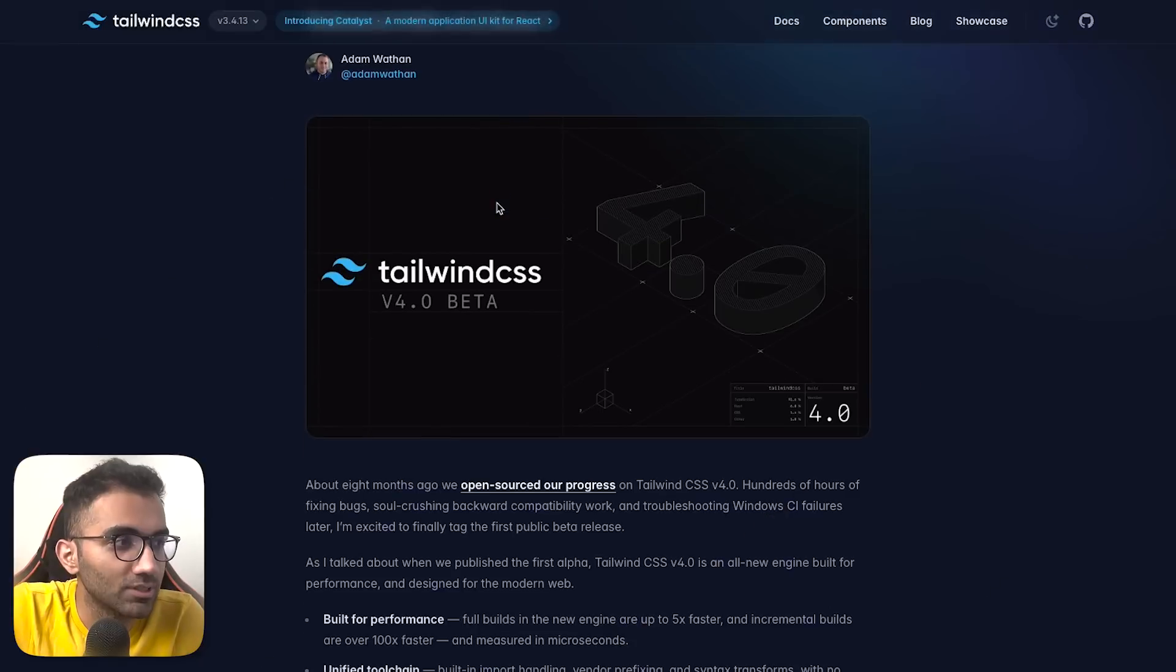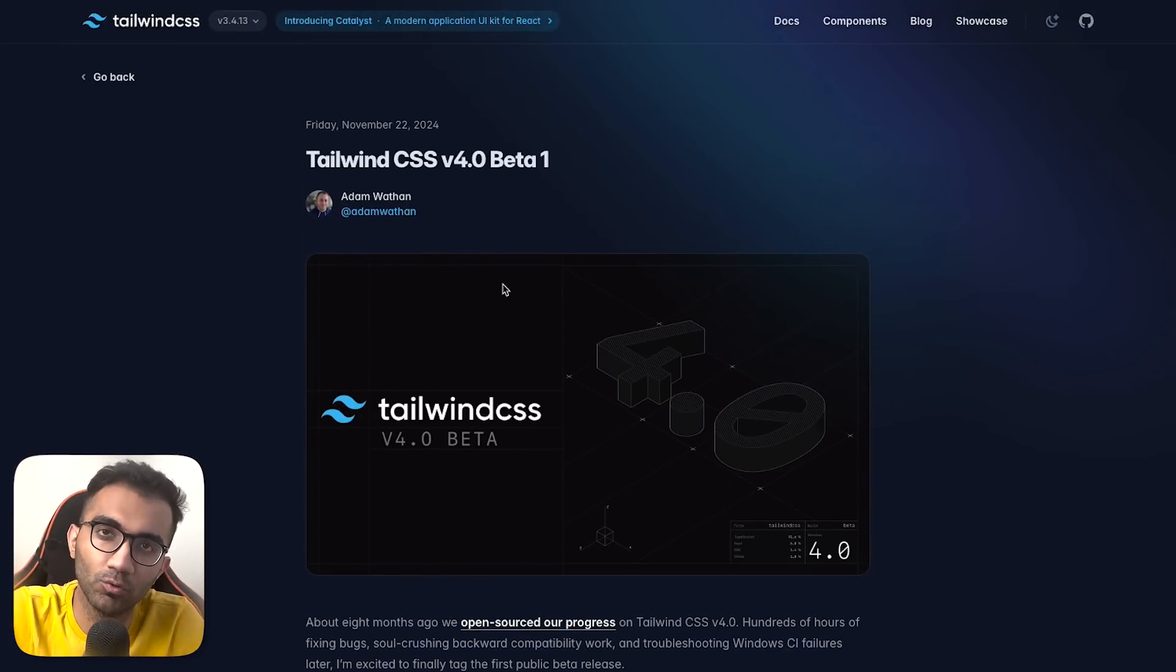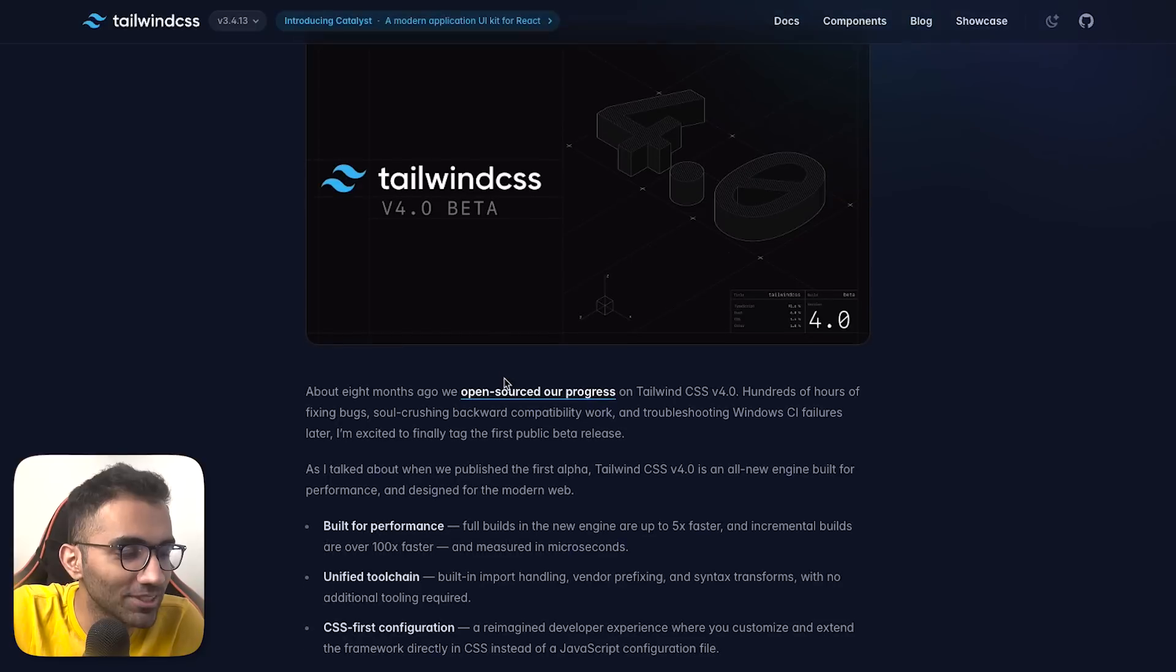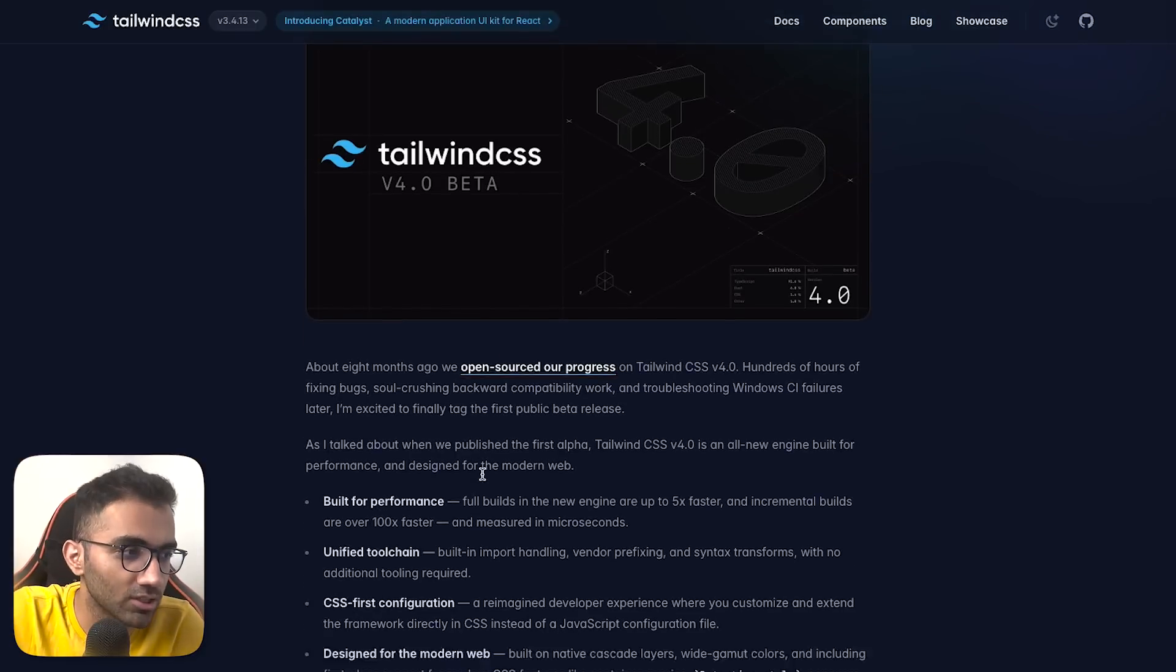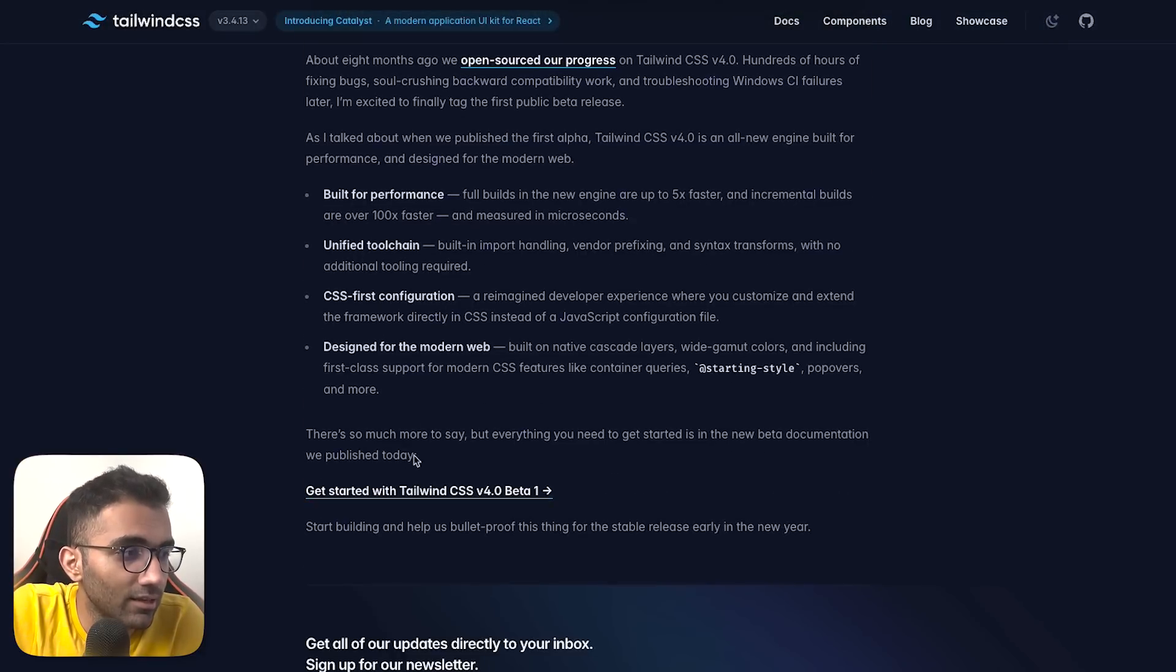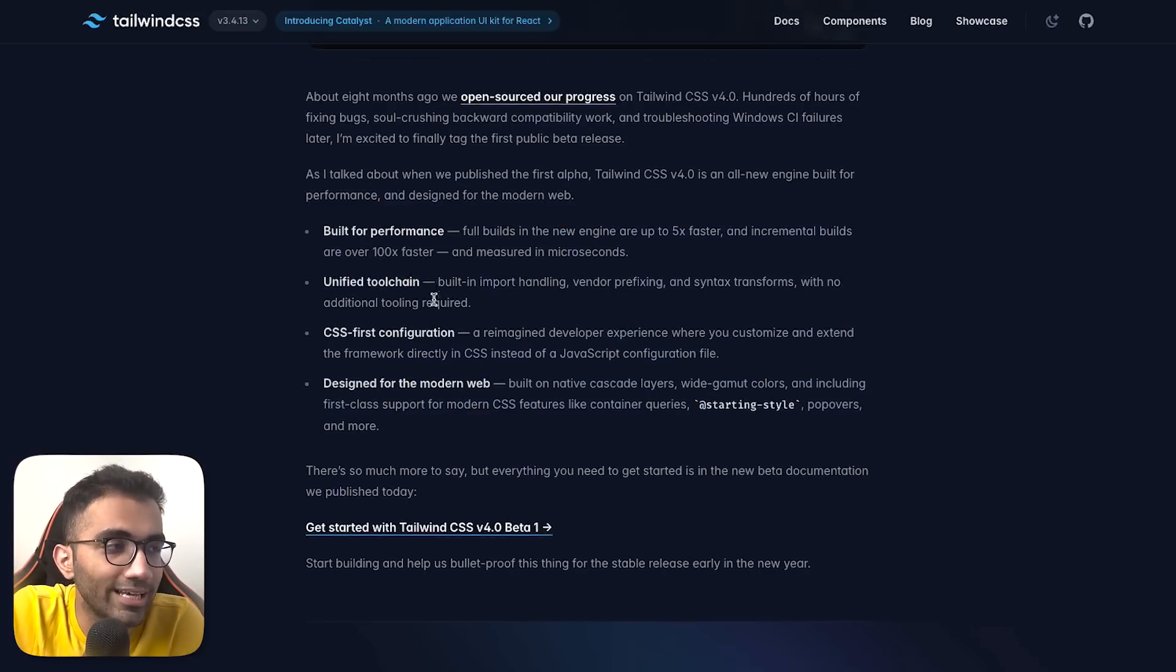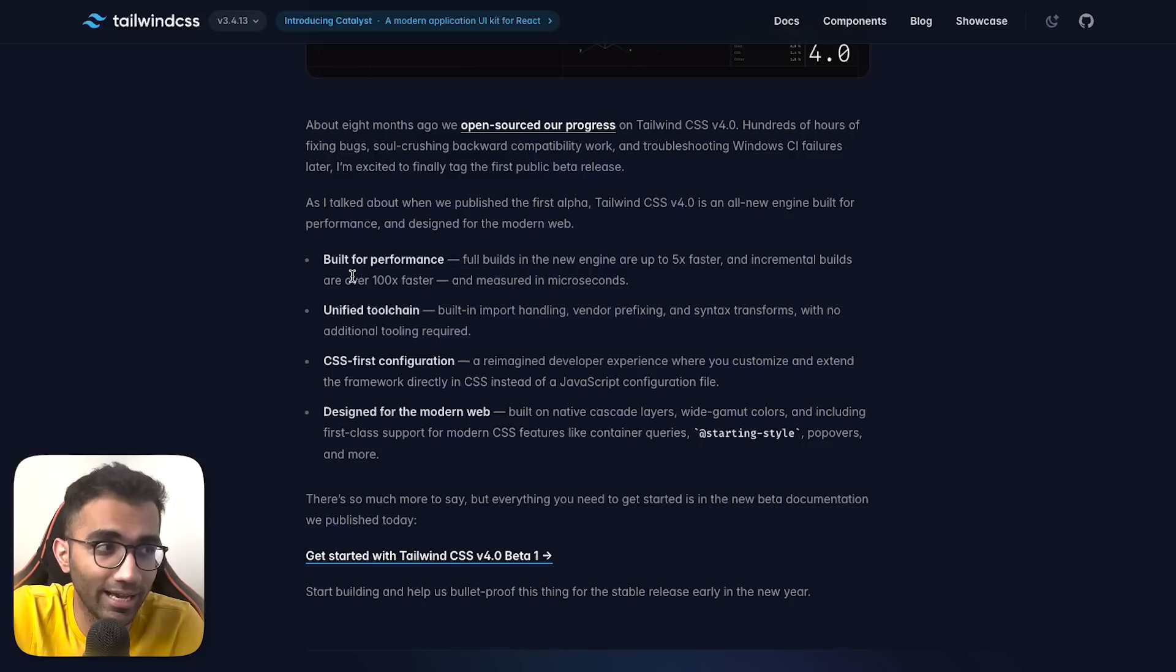Tailwind version 4 beta is now available, and this is a huge thing because Tailwind is widely used across companies from OpenAI to many others. We use Tailwind in production, and a lot of developers rely on it, so this release is significant. There are new docs, but most importantly, a few highlights include that this version is built for performance.